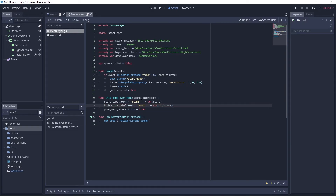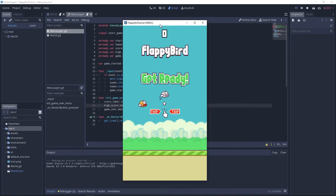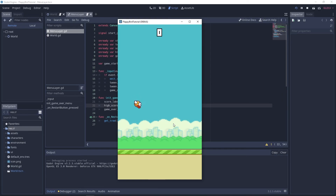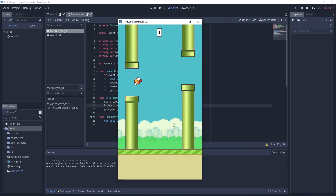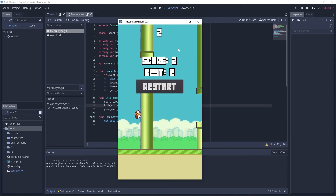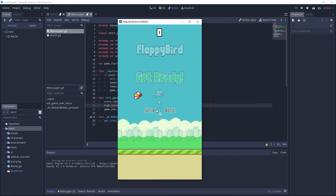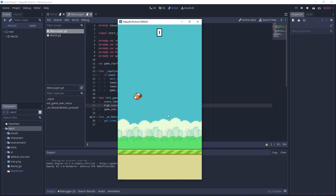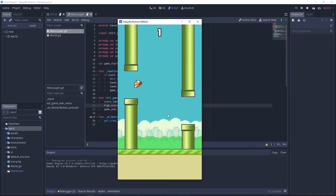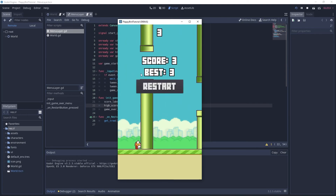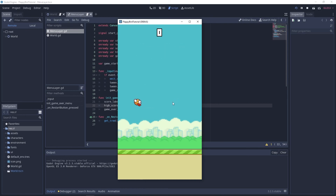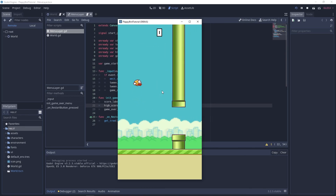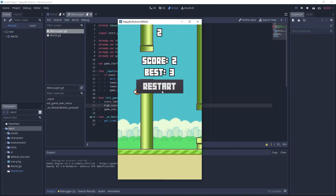Okay, let's run the game and see if it works. At the start I'll just die — our high score is zero as expected. Now let's try to get some points: one, two — that's enough. Score two, best two. Let's restart and die — our best is two, looks like it's working! Now let's try to beat our best: three! So now the best is three.